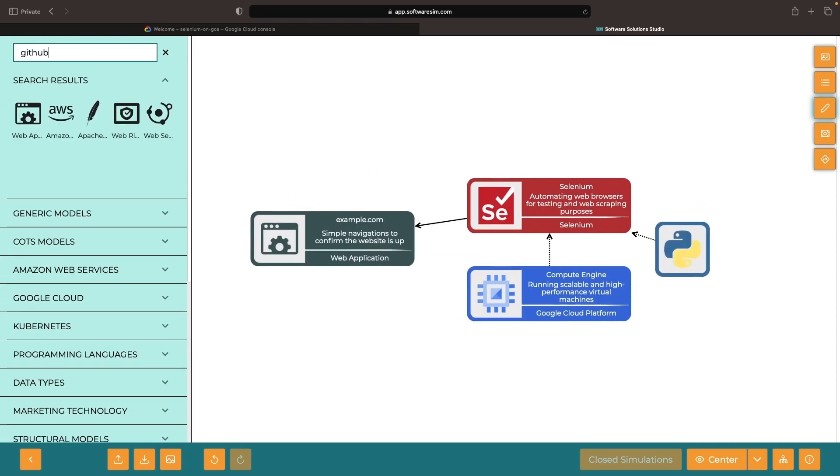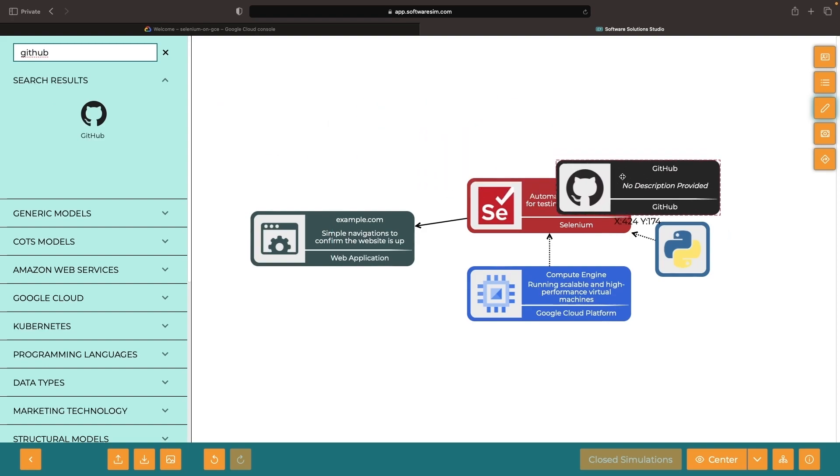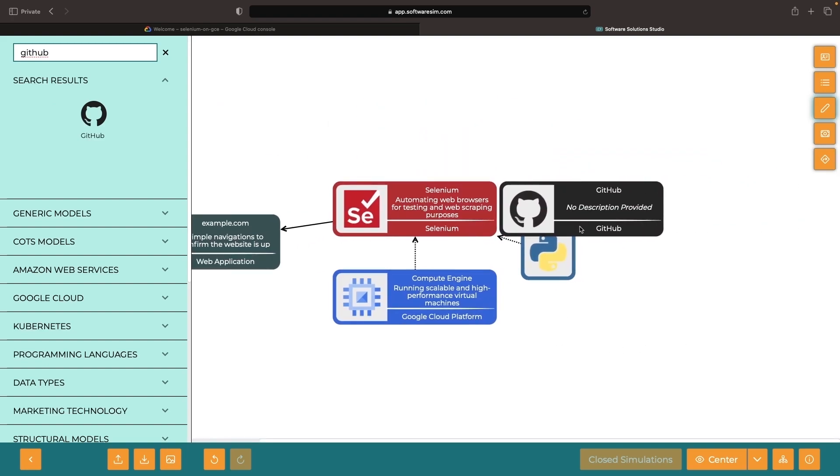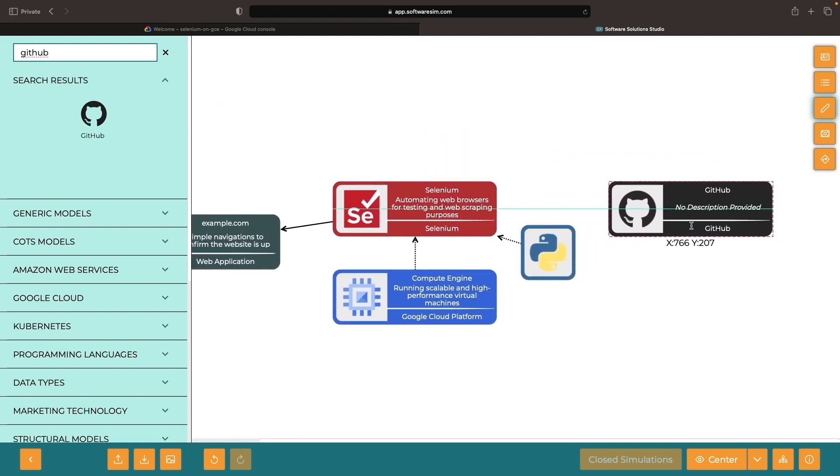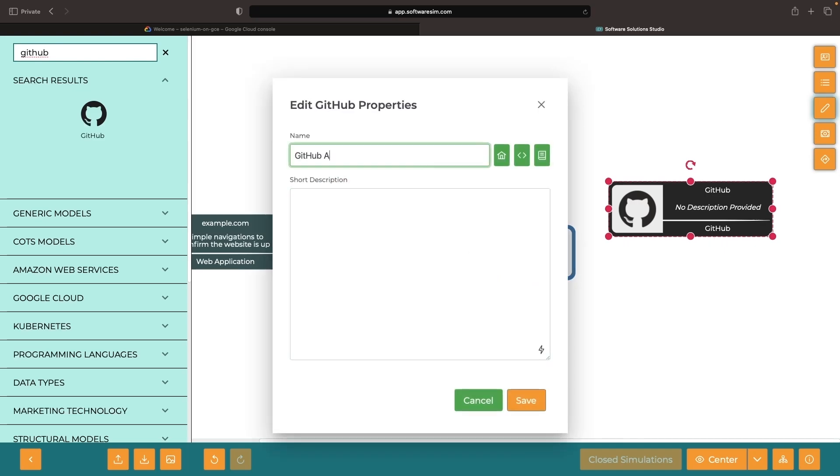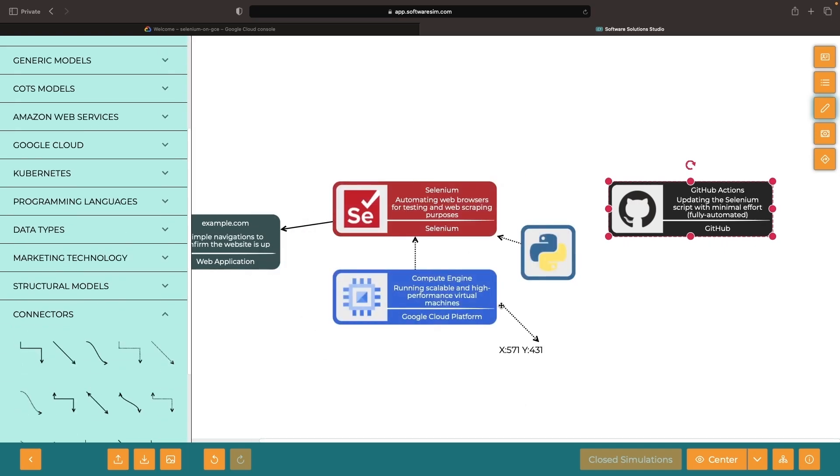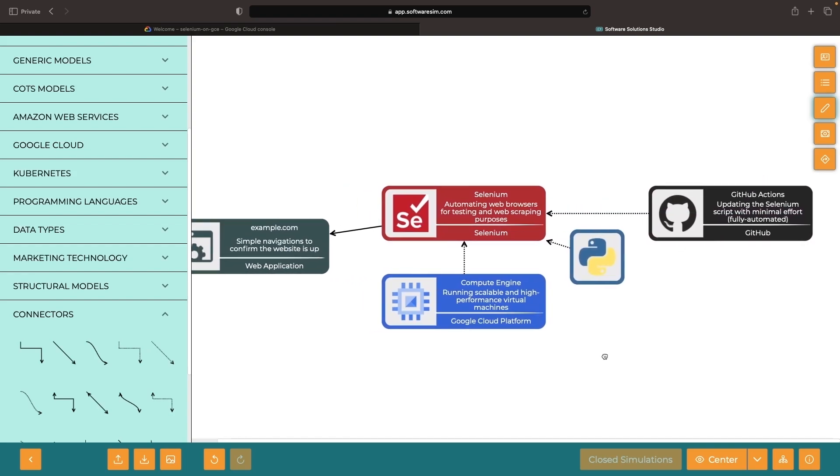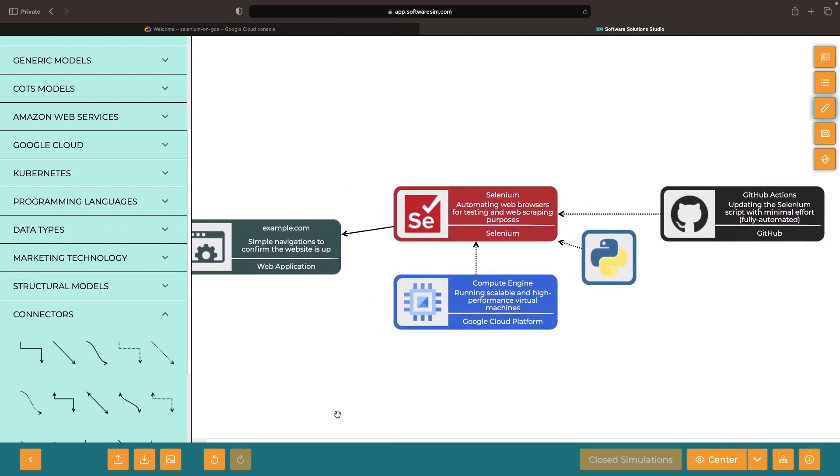Additionally, we'll cover how to integrate GitHub Actions for seamless, automatic updates of your automation script. All code for this demonstration, along with the diagram file, will be available in the description of the video.